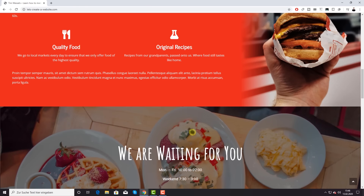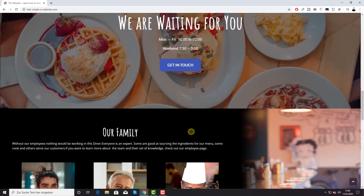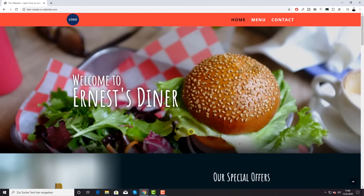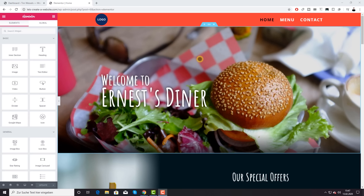Let me get into the dashboard to show you what the page builder looks like. Here we are in the editor — we're building the page with software called WordPress. You've probably heard of it before: 30% of all websites on the internet use WordPress, and it's simply the best software available. Plus, it's free.